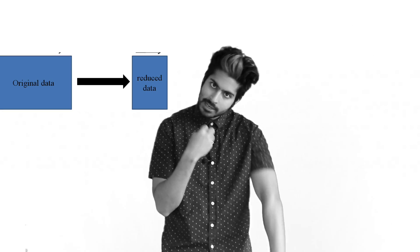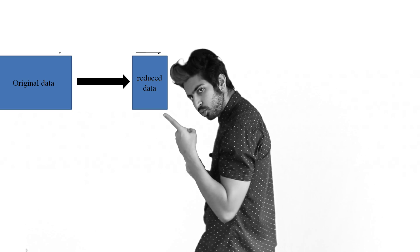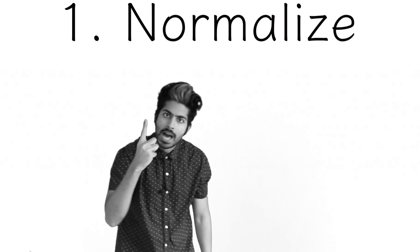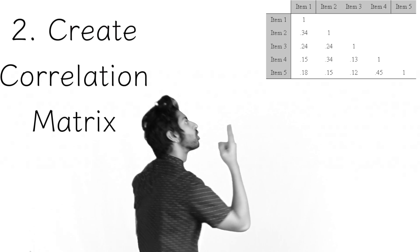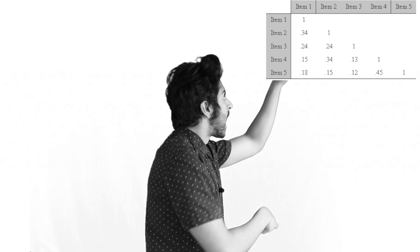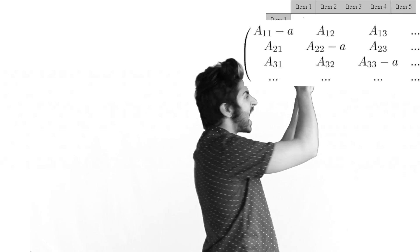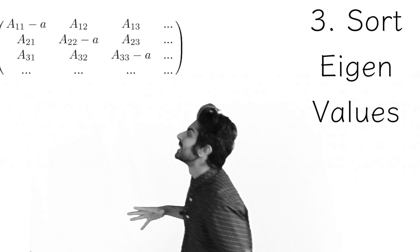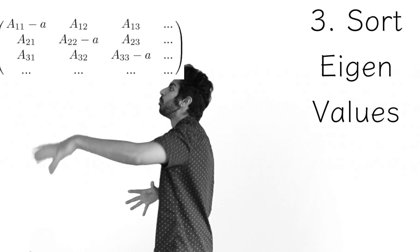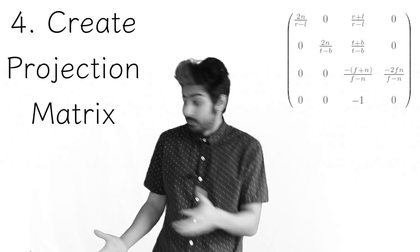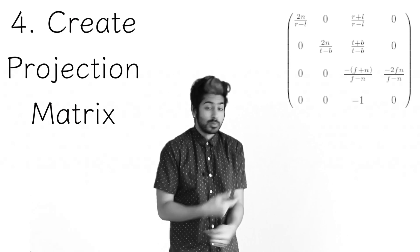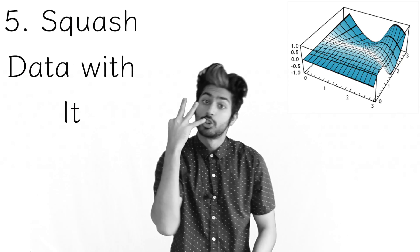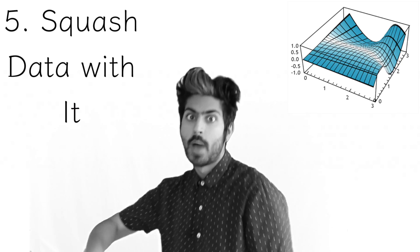My data's got so many features, I'll squash them into three like little creatures. First I'll normalize, then I'll correlation matrix size, pull eigenvectors and values out of its eyes, sort them, how many dimensions do I want. I'll select that many eigens up front, make a projection matrix from them, and use it to turn my data three-dimensional, plot them so I can judge them.